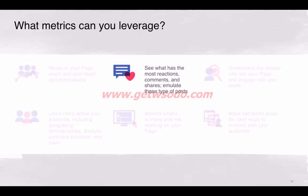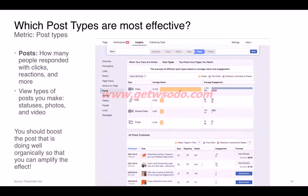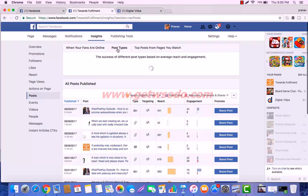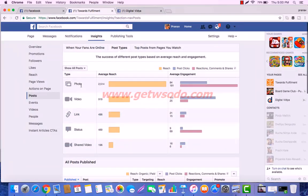We can also look at the reactions, comments, and shares our posts are getting, and use those insights to emulate the best-performing post types. In the posts section, you can see individual posts, their type, targeting, reach, and engagement — including clicks, reactions, and more. You can also view the breakdown by post type — photo posts, video posts, link posts, status posts, and shared videos — along with their respective reach and engagement. Posts performing well should ideally be boosted to amplify their organic results.